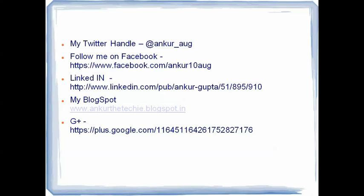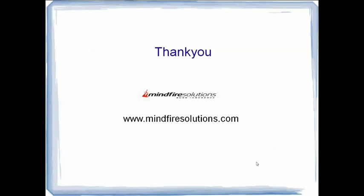Thank you for watching my video. If you like my video you could follow me on twitter ankur underscore aug my twitter handle you could follow me on facebook or you could see my profile over linkedin or you could tune into my blog spot which is www.ankurtheteki.blogspot.in. Thank you for watching my video you could also visit the official website of Mindfire Solutions on www.mindfiresolutions.com and even post views and comments on my video and if you have some queries or questions you can also put them in comments I will love to answer them thank you.